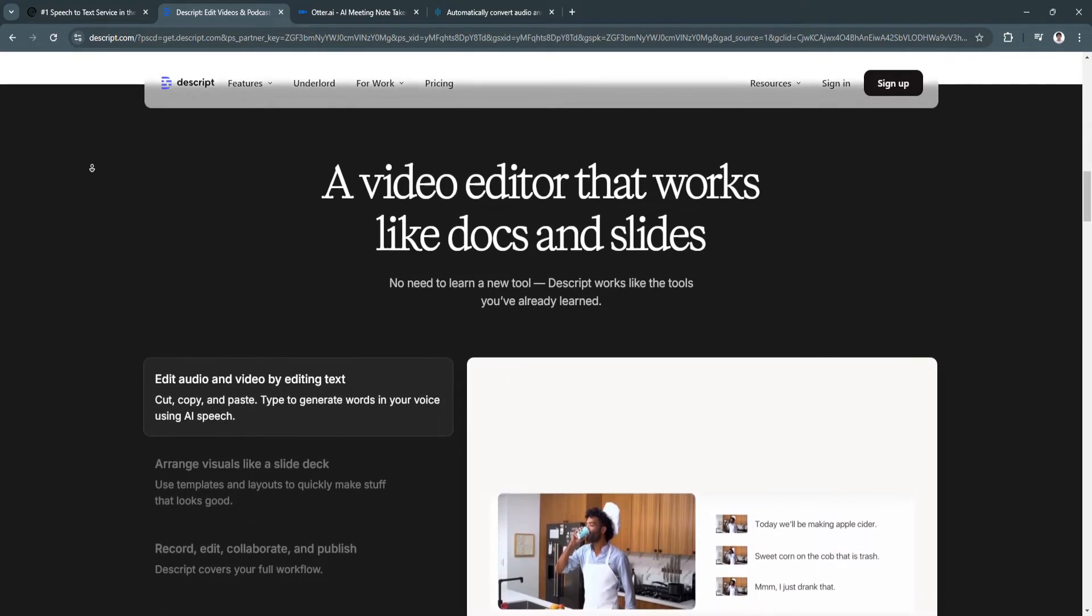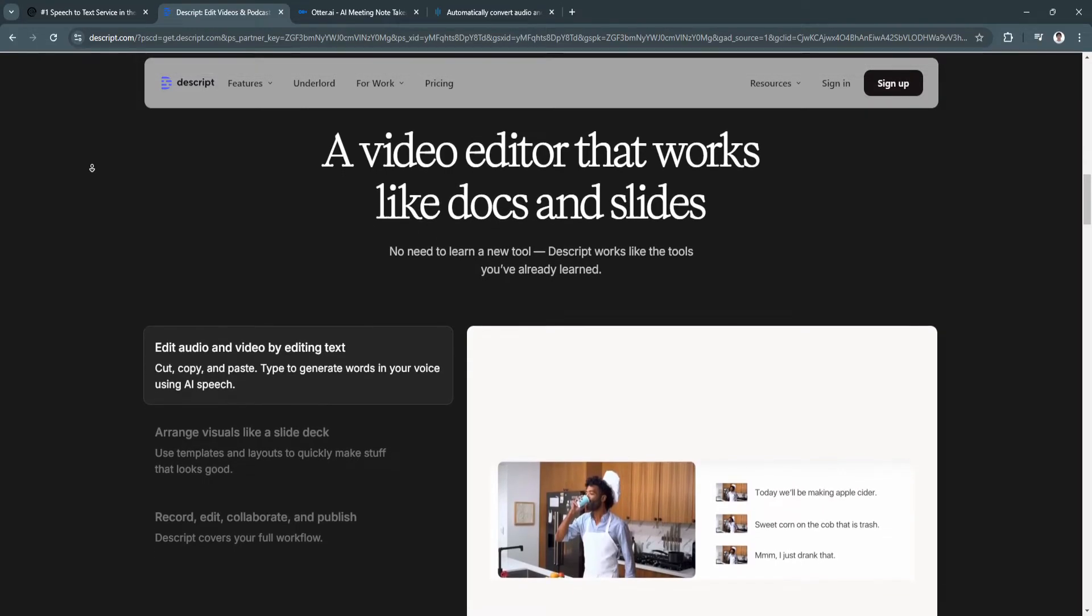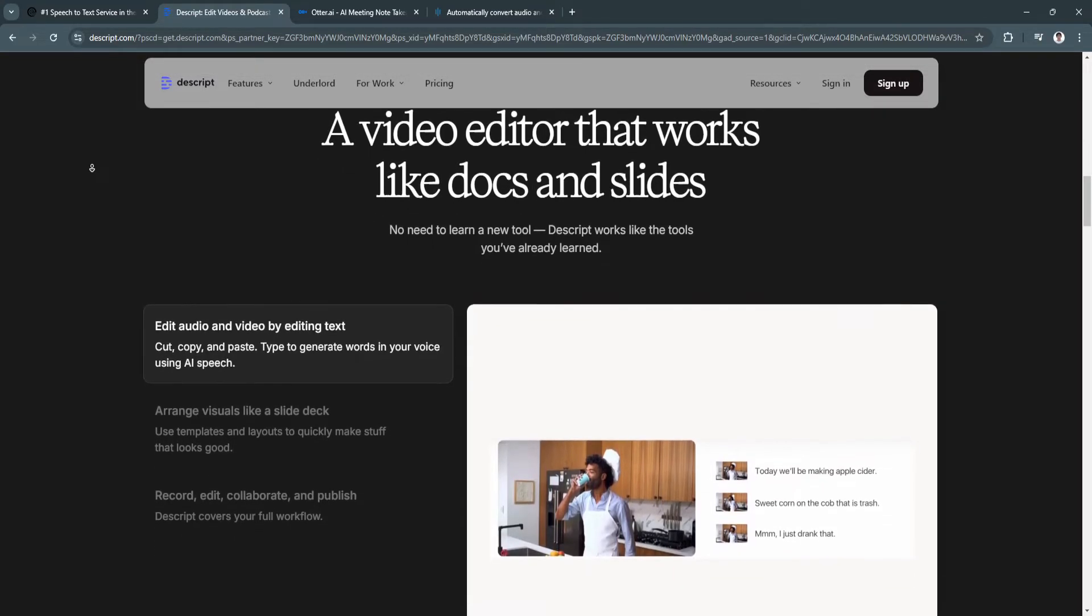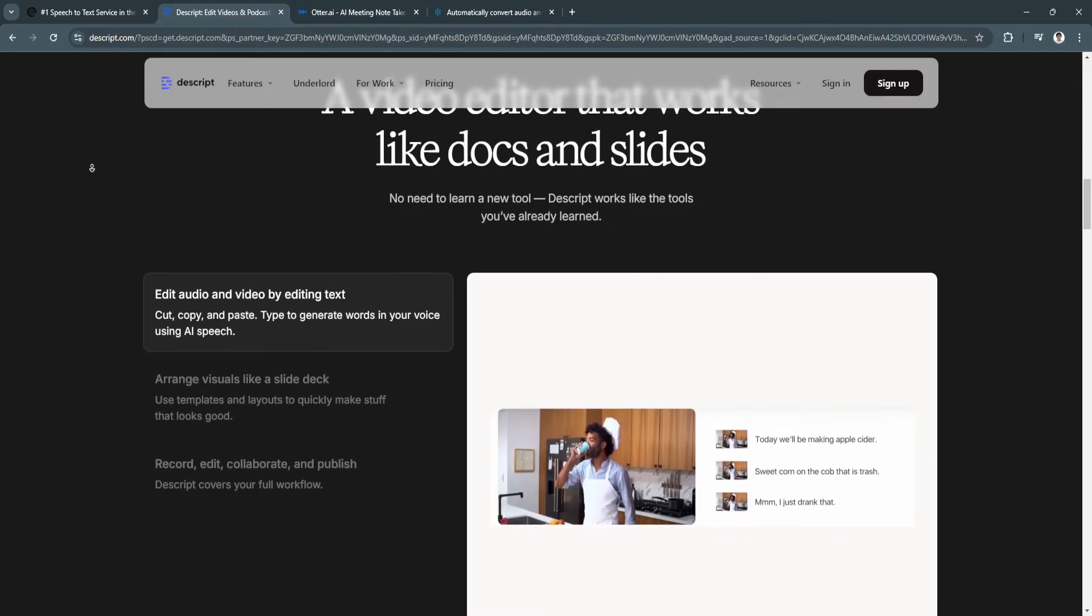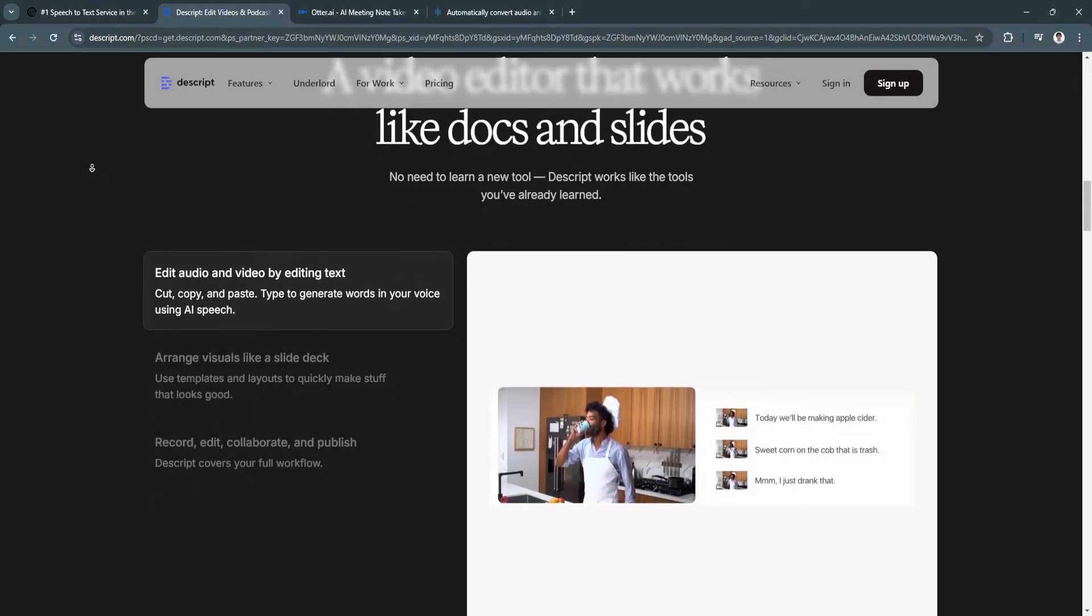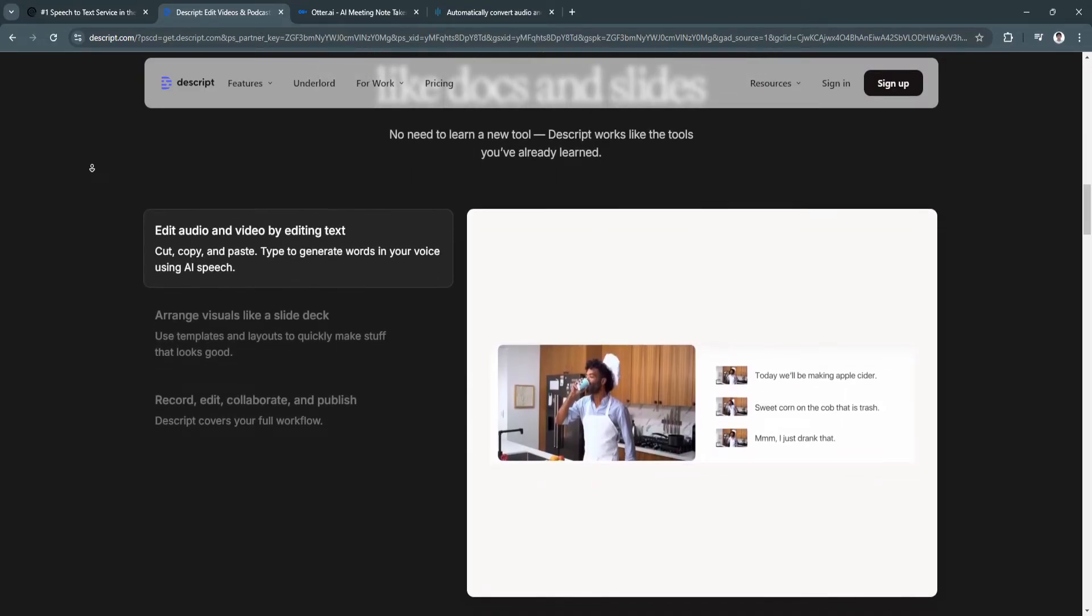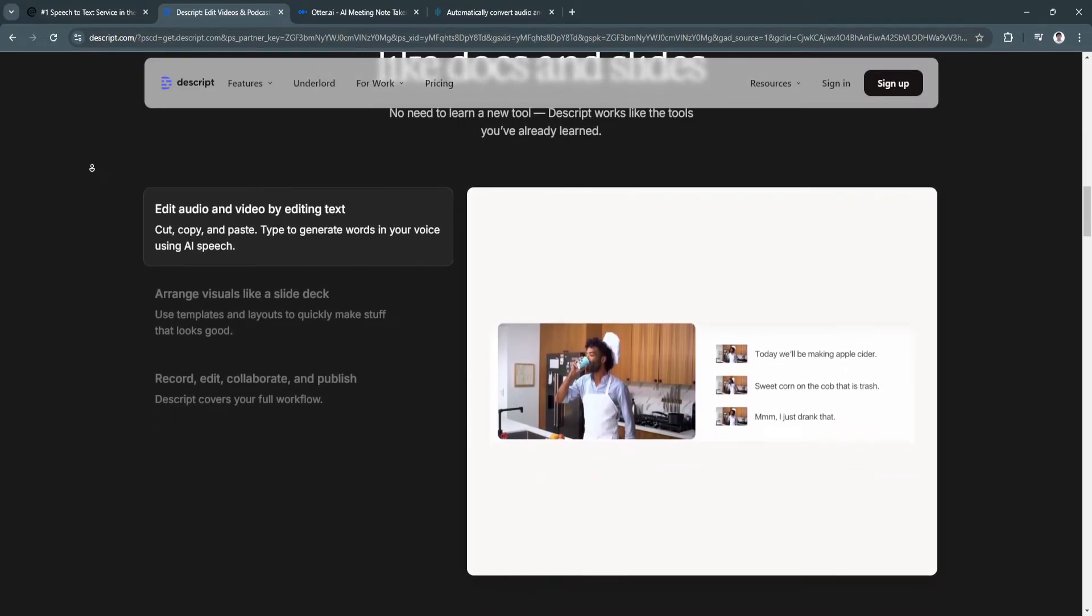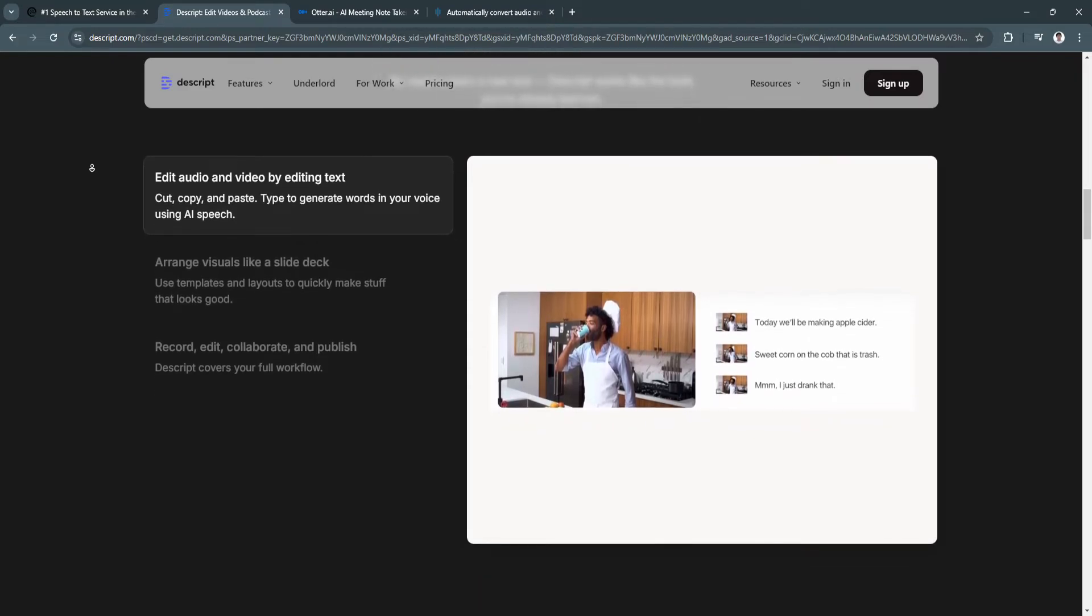For pricing, the free plan is limited to 1 hour of transcription per month. The creator plan is $12 per month and includes unlimited transcription and basic editing features. The pro plan is $24 per month and adds advanced editing, overdub, and other features.